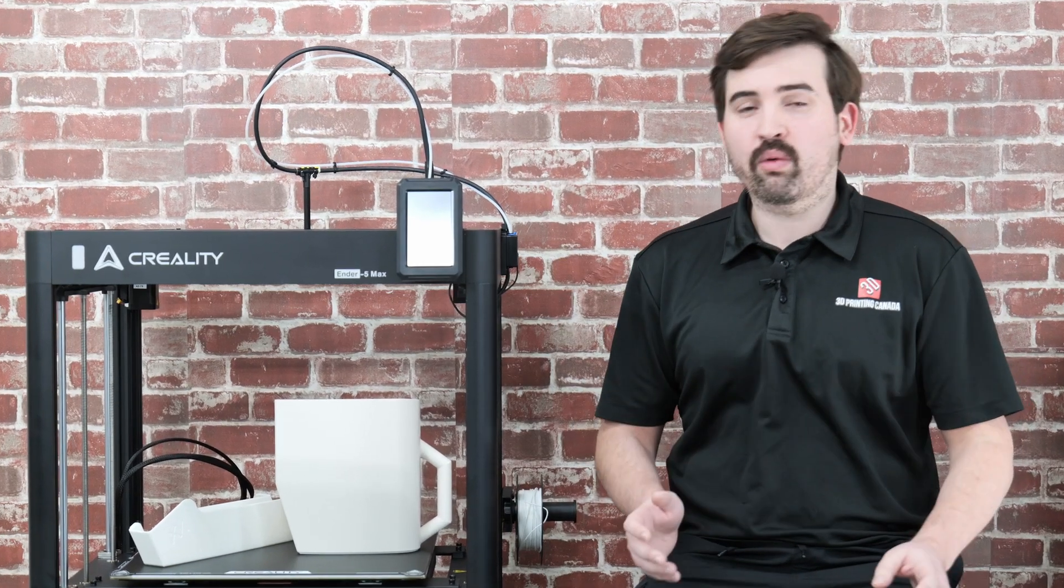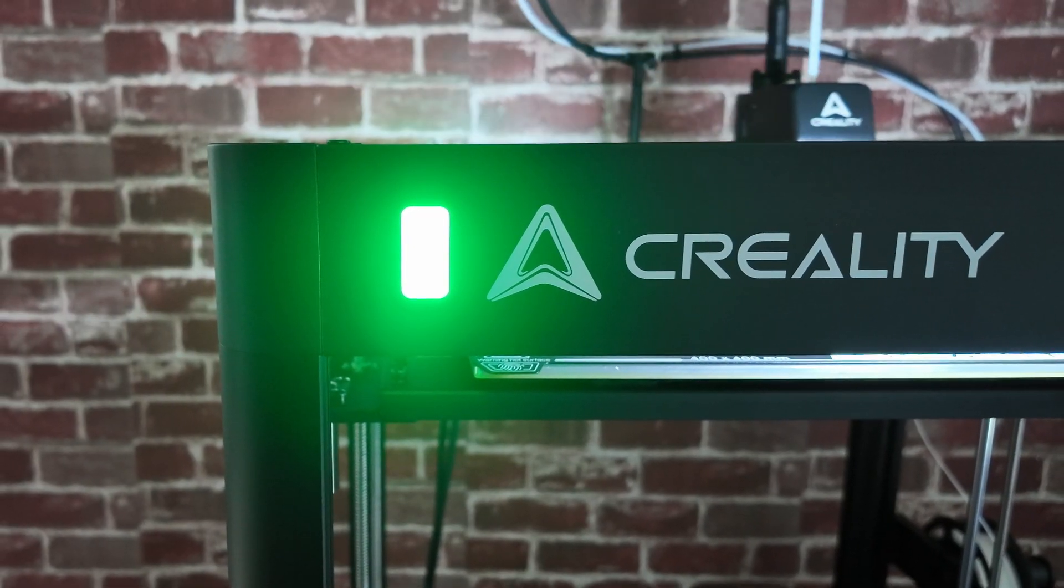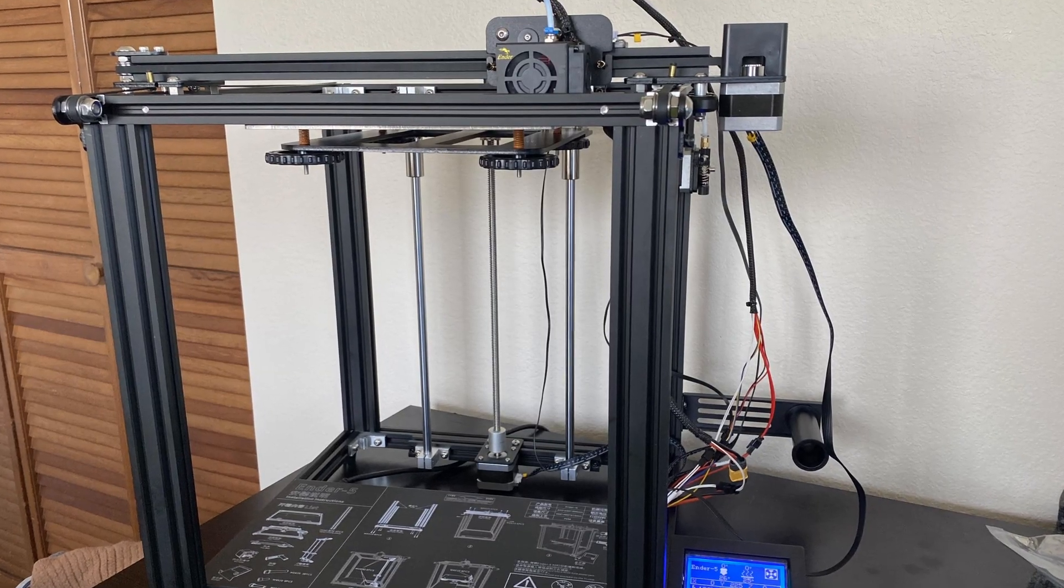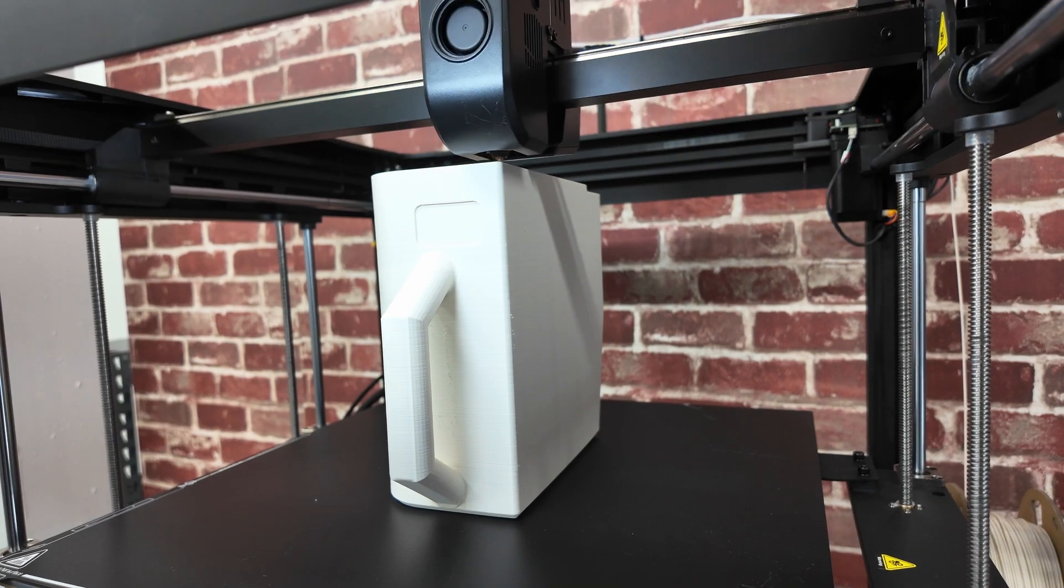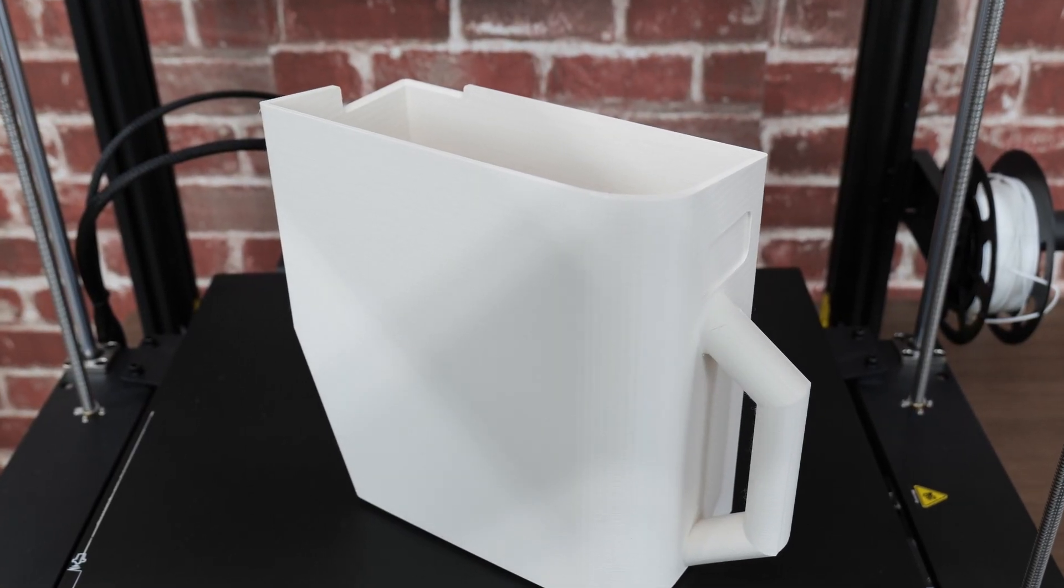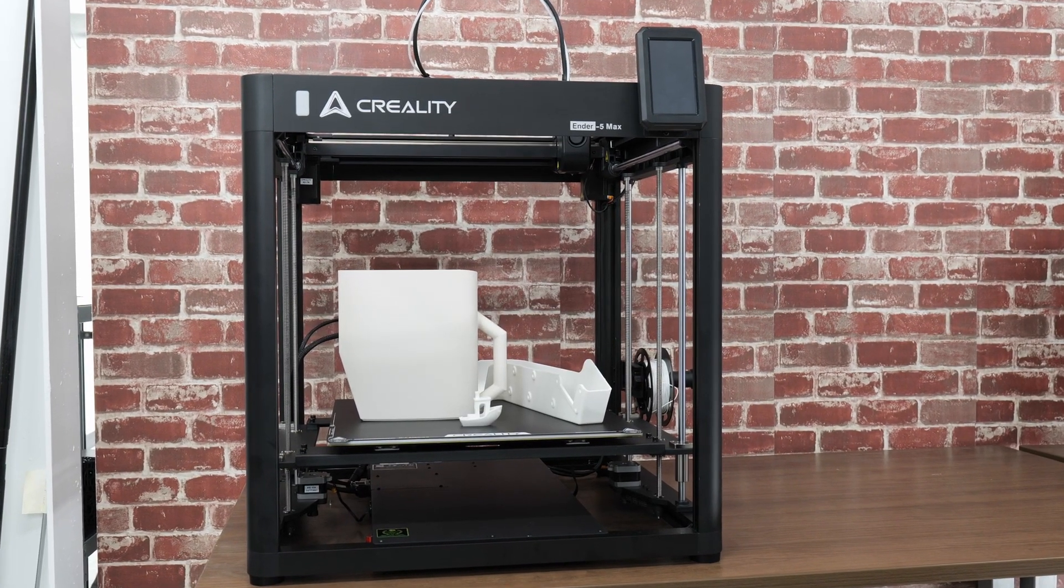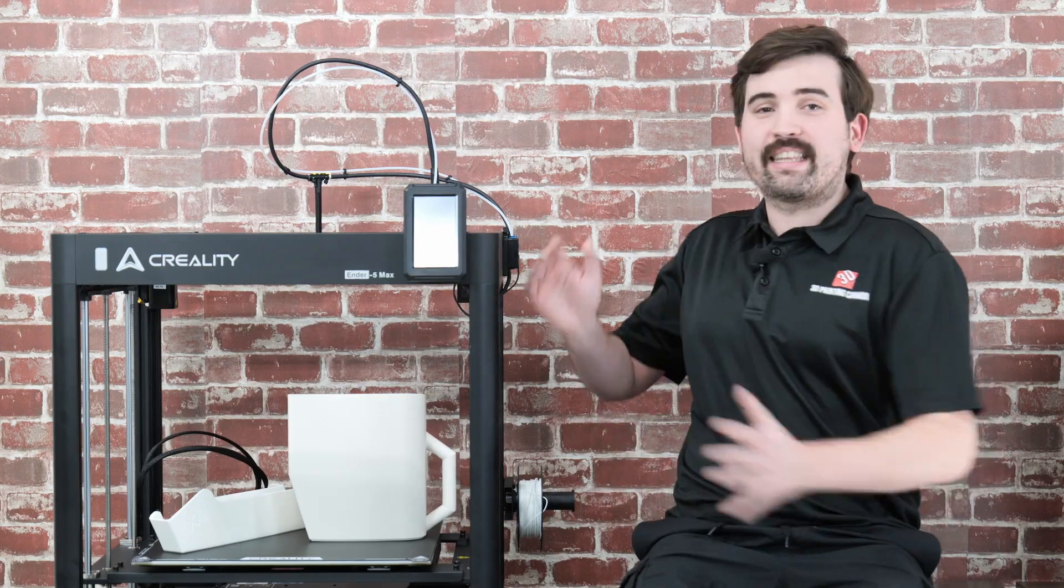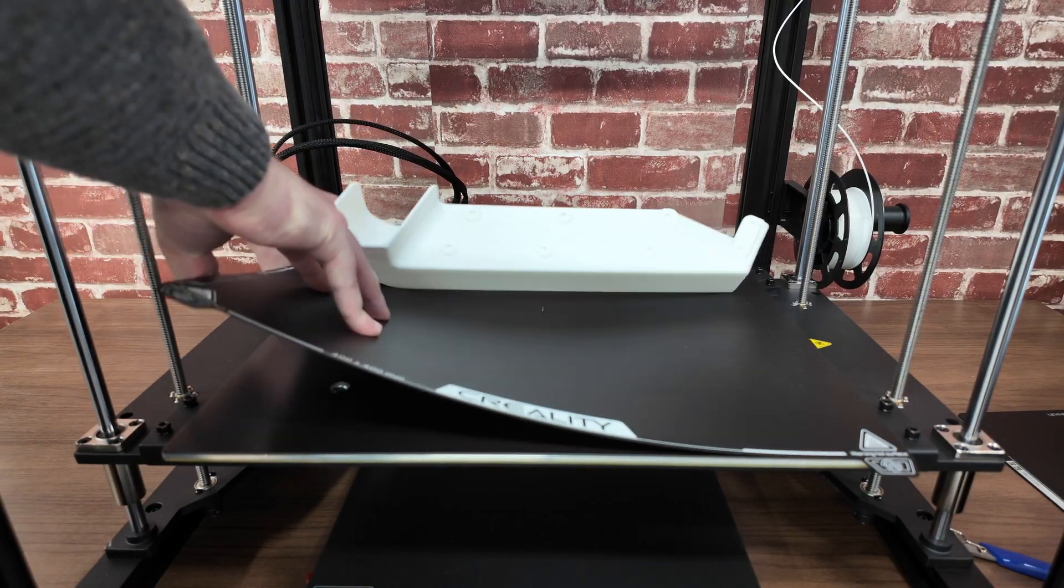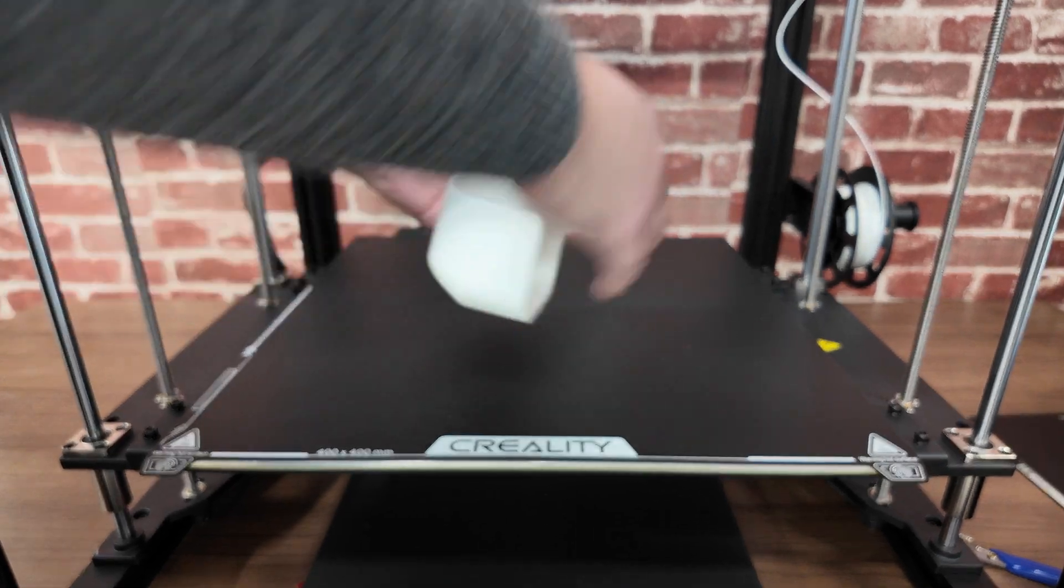The Ender 5 series has been around for a while now. It's a staple of the Creality lineup and we've seen many iterations over the years. In the past it seemed like you had to mod the heck out of these things to get them to do what you wanted, but with Creality's latest version, the Ender 5 Max, they aim to give you an all-in-one package that works right out of the box. Oh and did I mention this thing is huge? It has a massive 400 millimeter cubed build volume. And it's fast too.